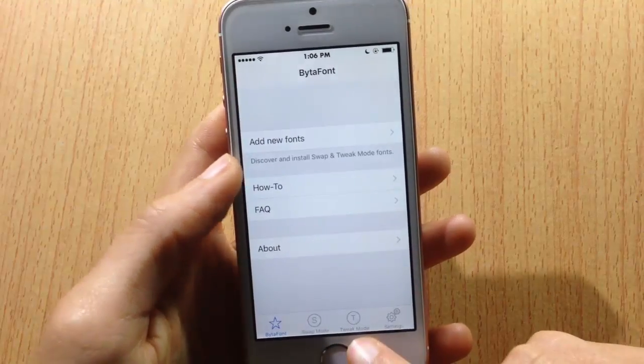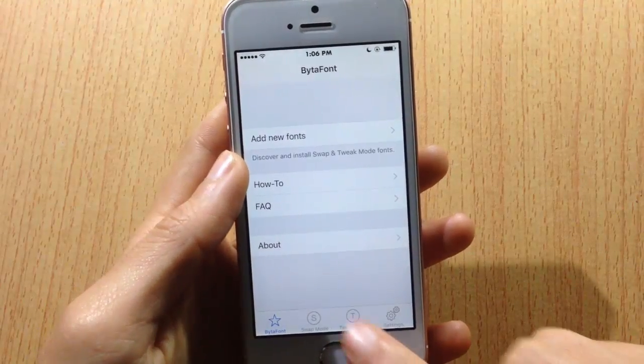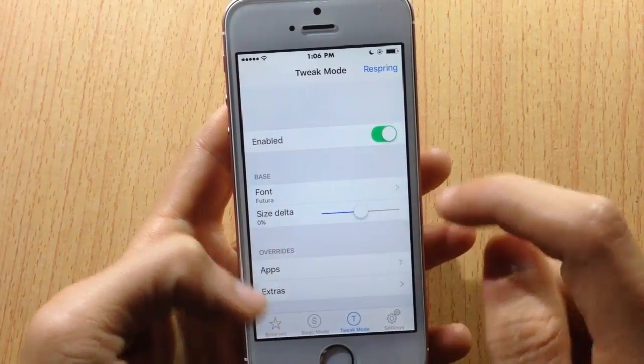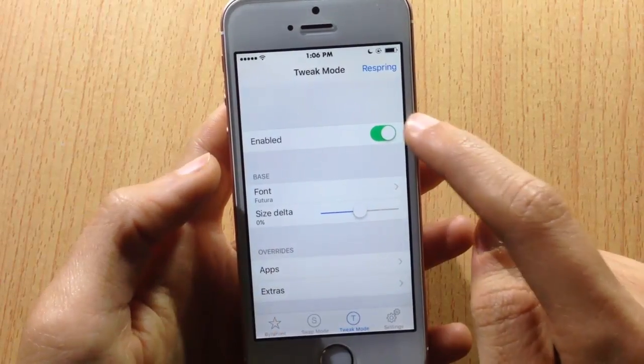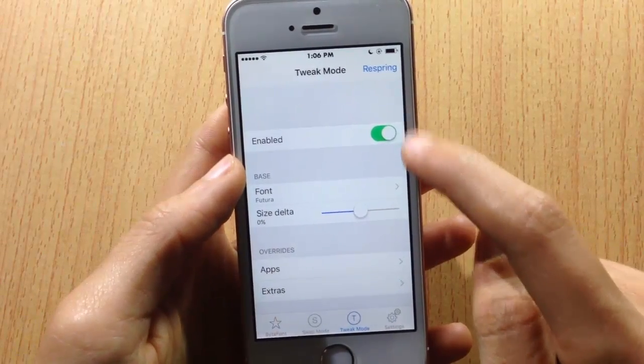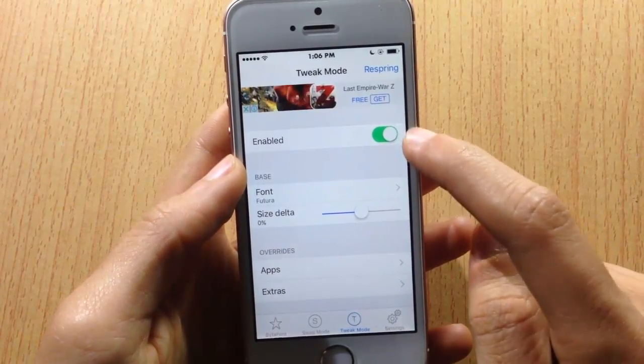Install the tweak mode add-on. Once you've done so, you will see a tweak mode section added. Tap on it and enable this option.